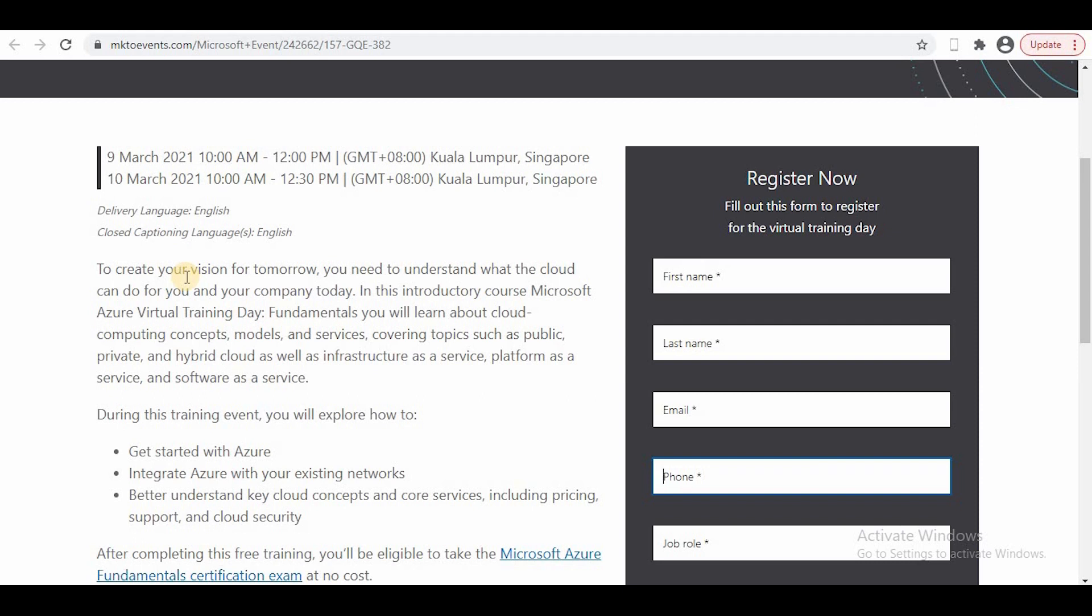On that day you can attend the training. Once you complete the training, after one day you'll receive an email that you can attend the exam within three months.